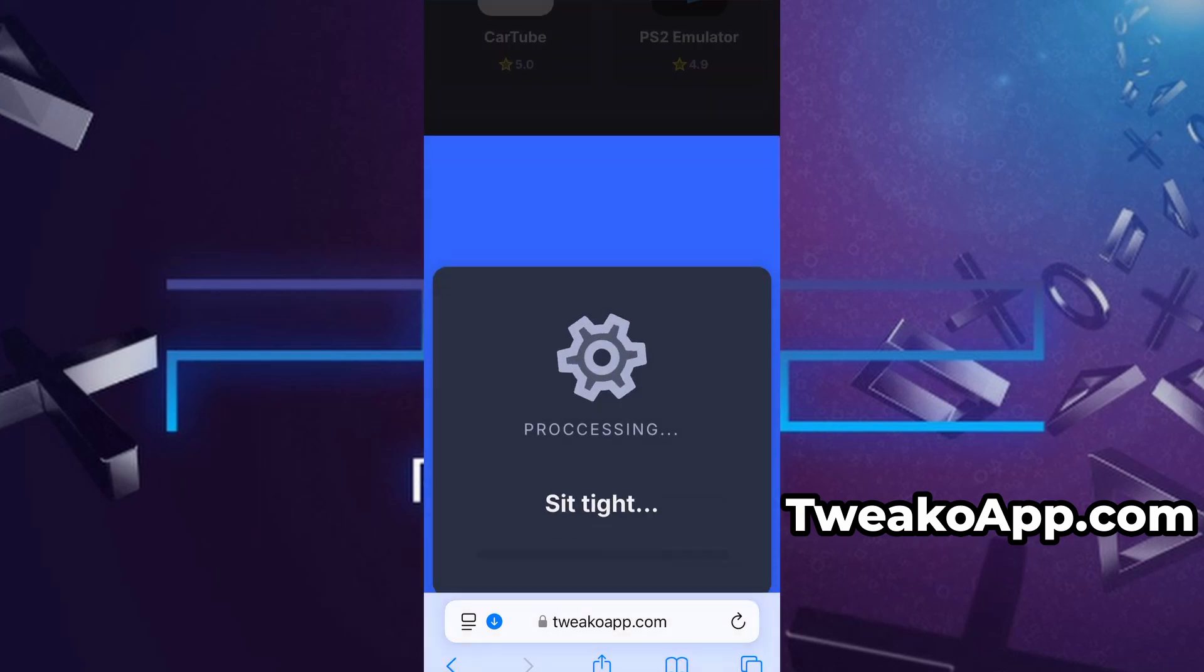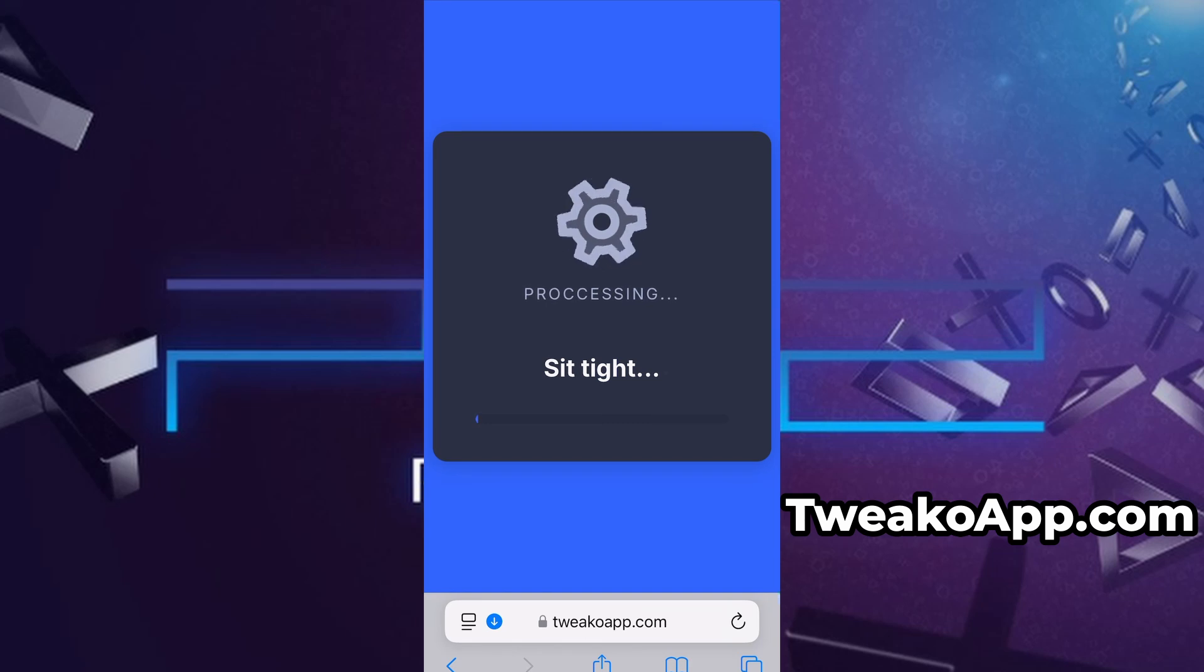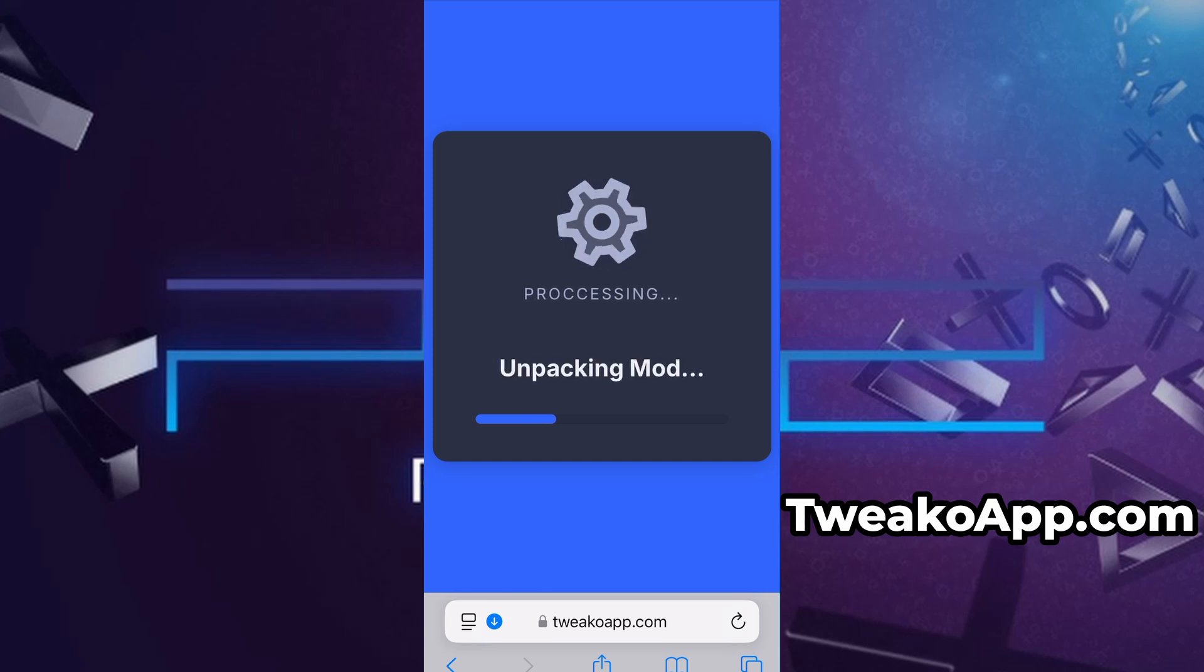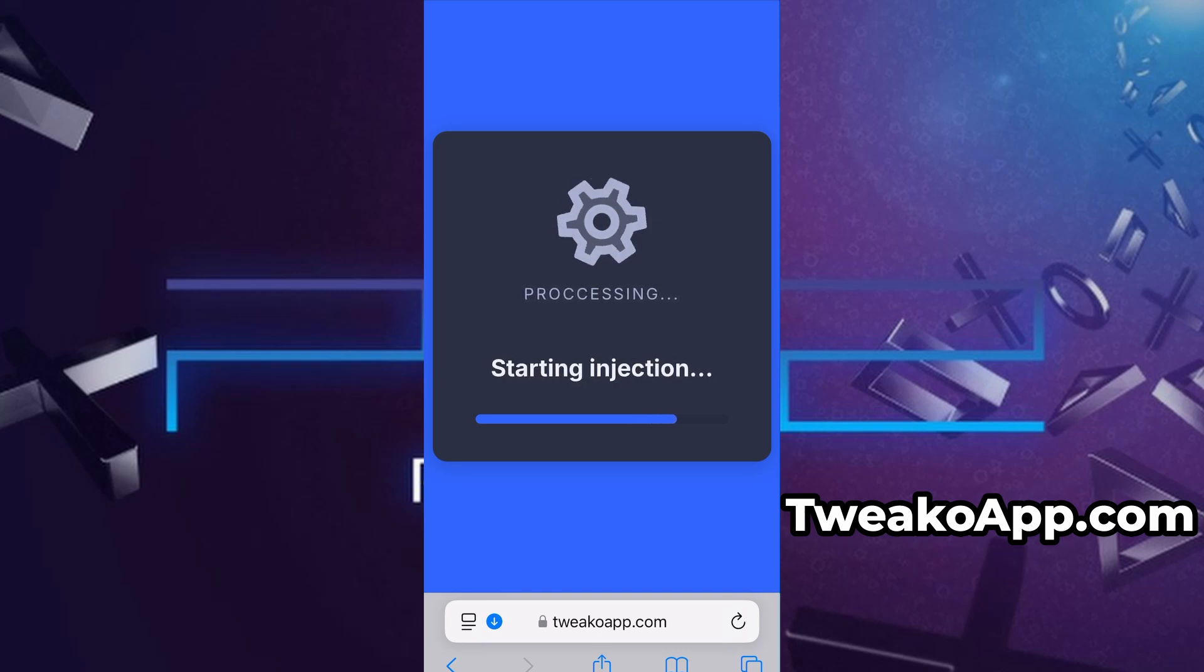If this is your first time using the site, there's one more step you'll need to complete. Don't worry, it's quick, simple, and completely free. You'll be redirected to a verification page where you'll be asked to install a few free apps from the App Store or Play Store. There will be a clear tutorial showing you exactly what to do.